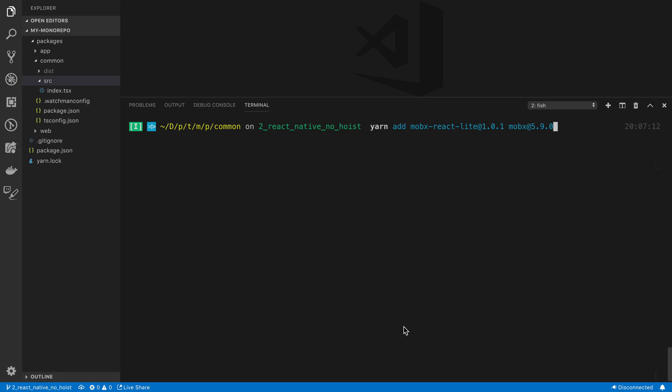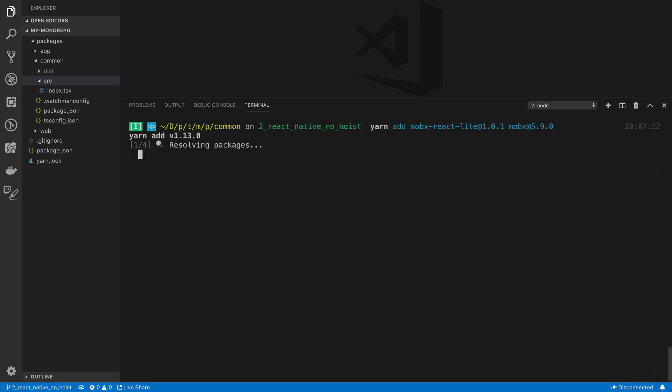We're going to be going over how you can use MobX with React hooks. To start off, we're going to install two libraries in the common package. The first one is MobX at version 5.9, and then MobX React Lite at version 1.01. This library is going to allow us to actually get it working with hooks.